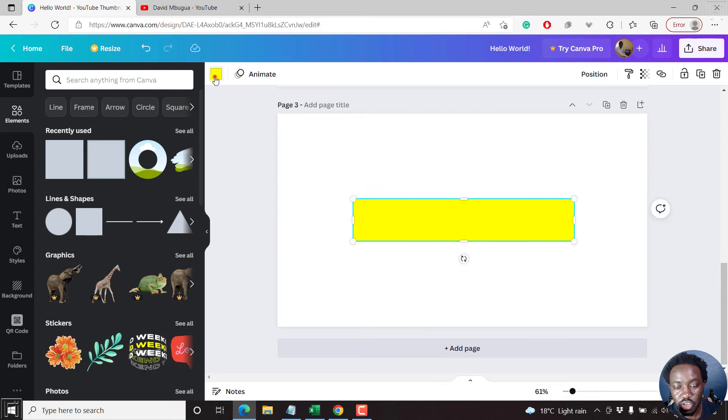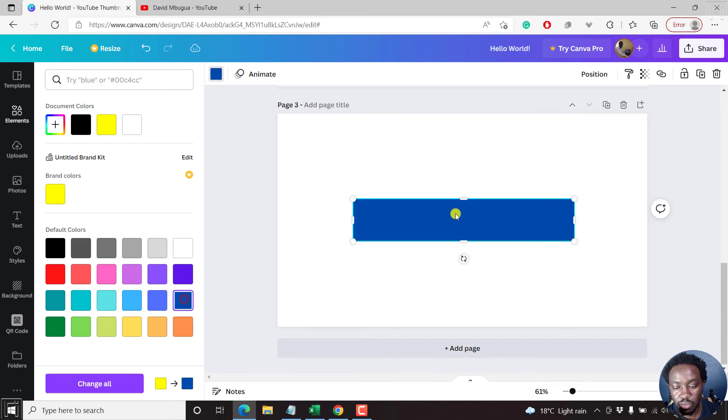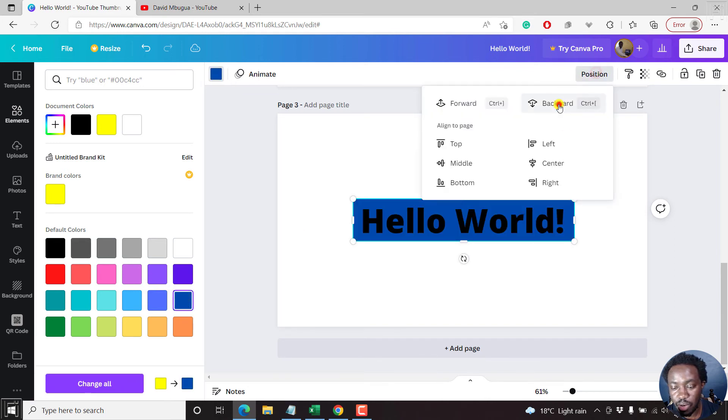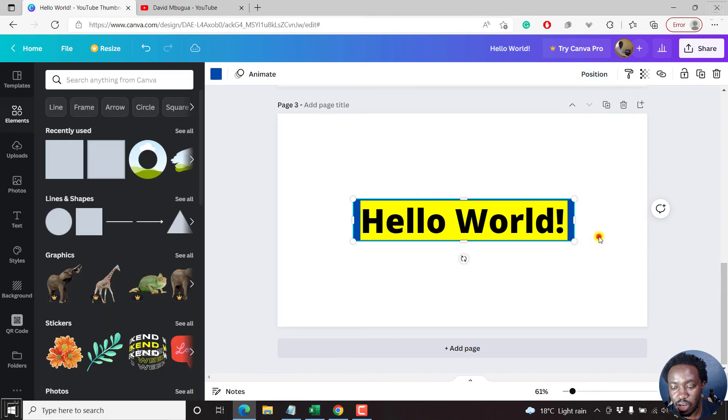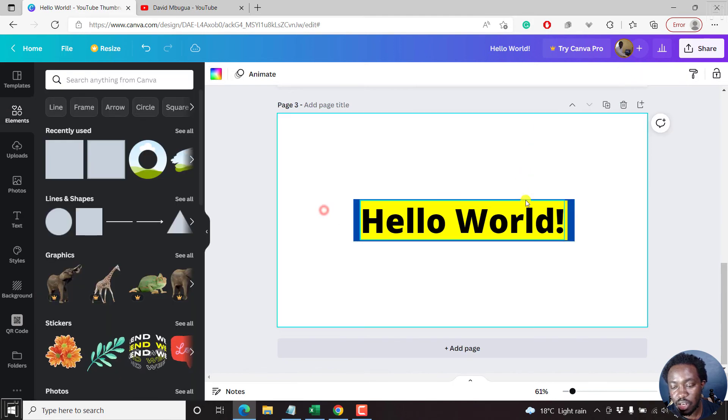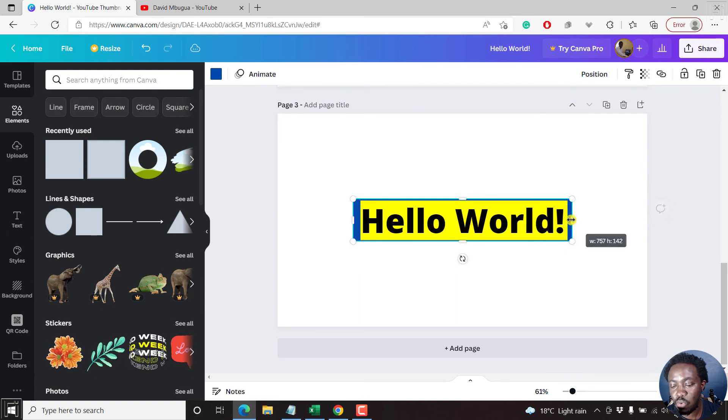And then change the color to something like a dark blue, and then position backward, backward so that it's behind the hello world. It really depends on what your taste and what